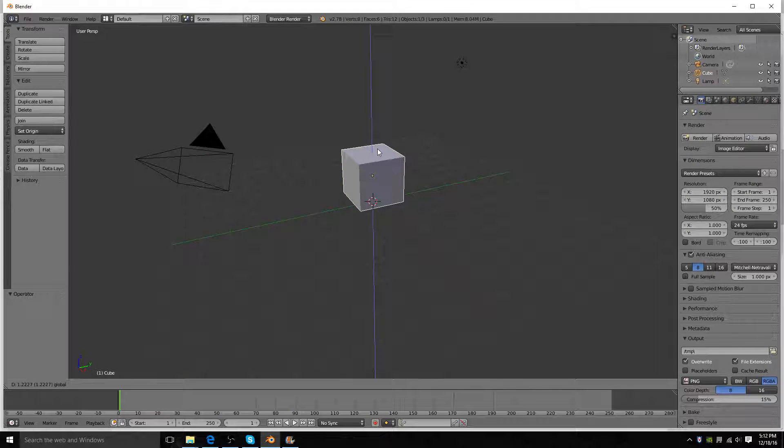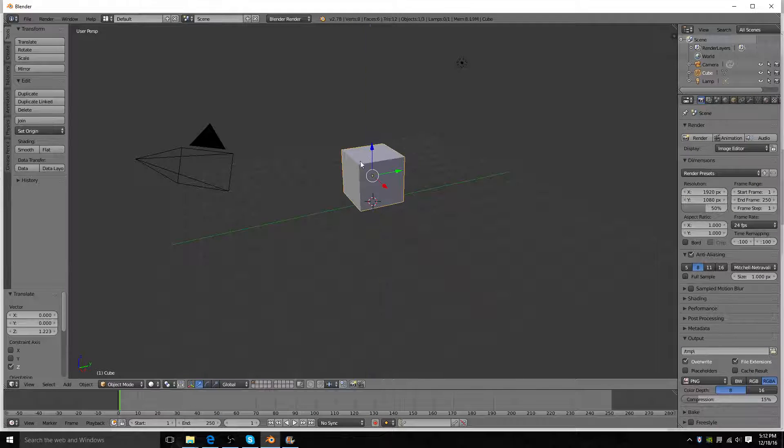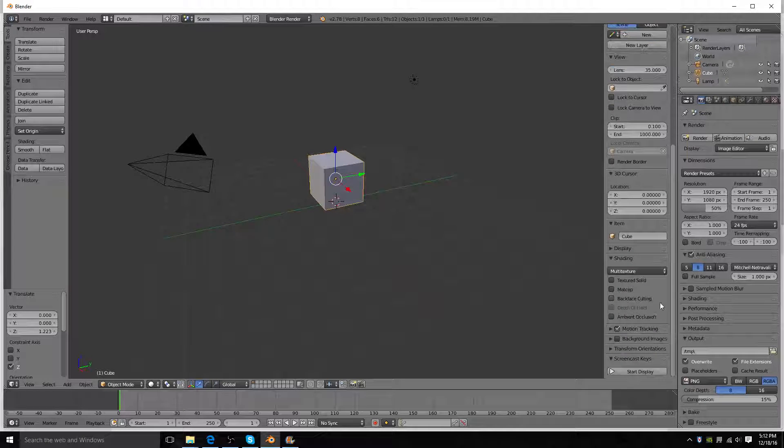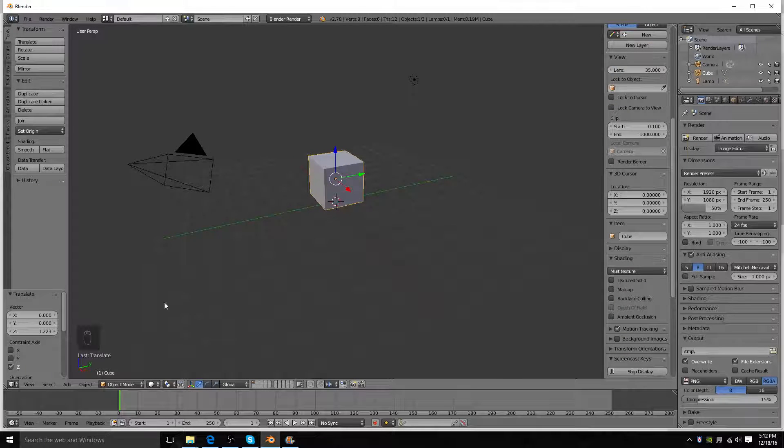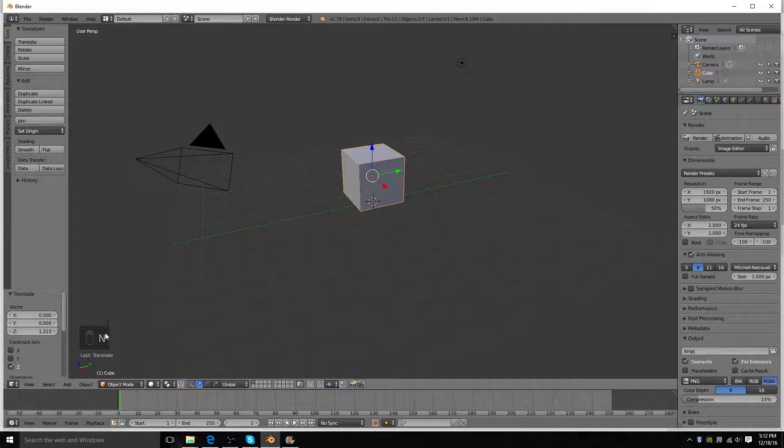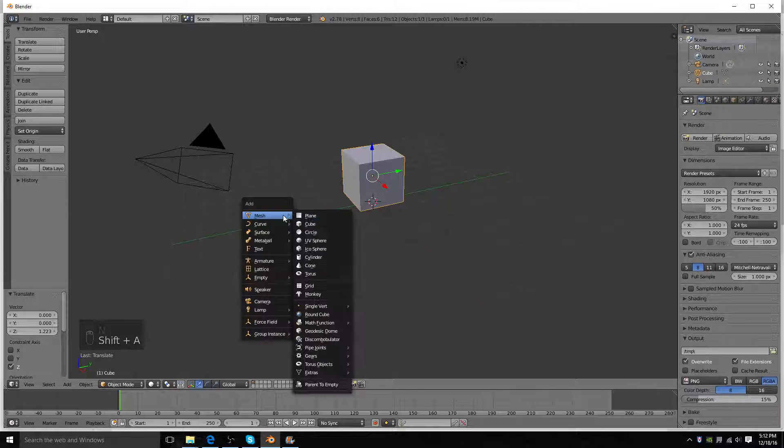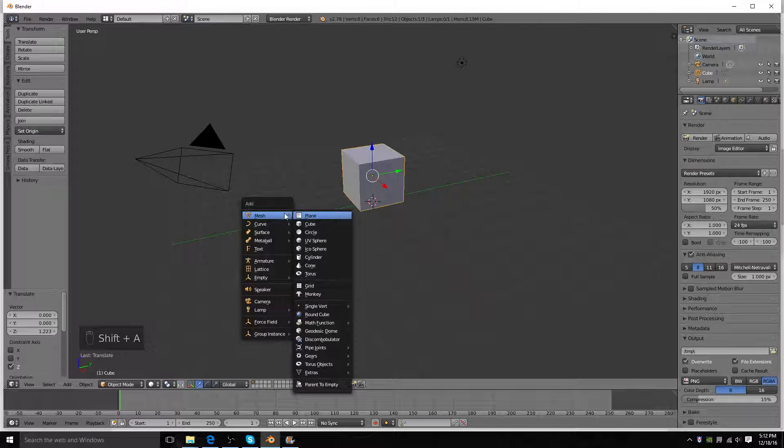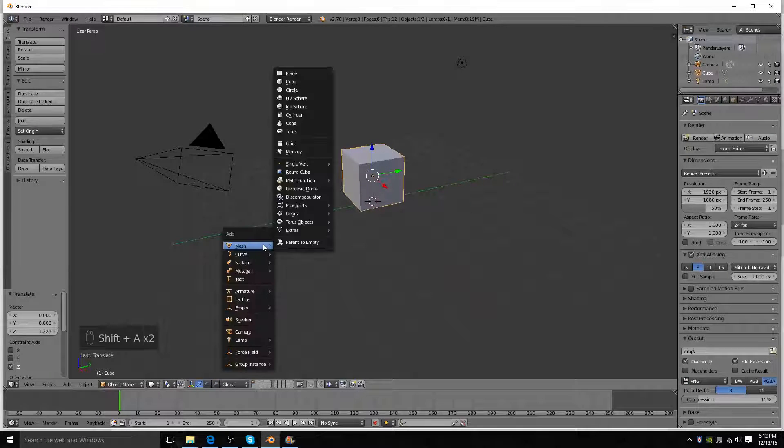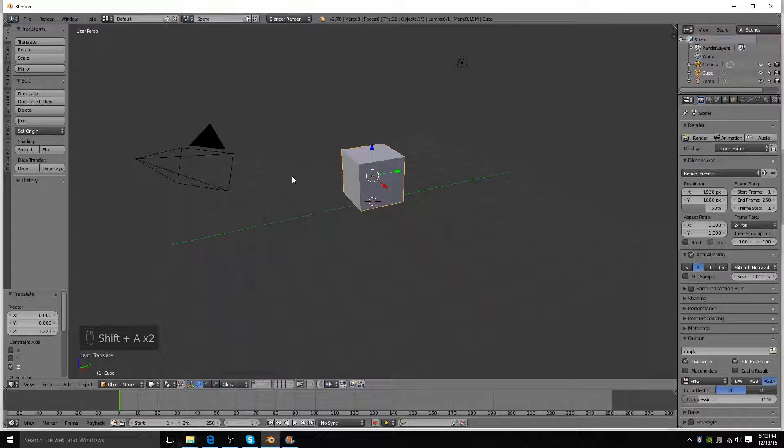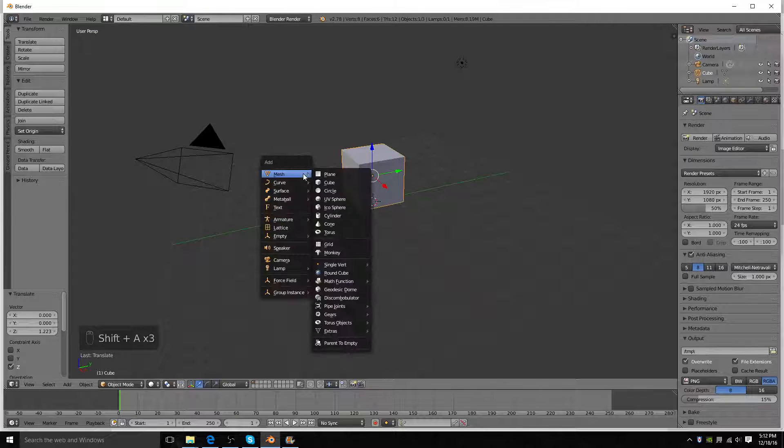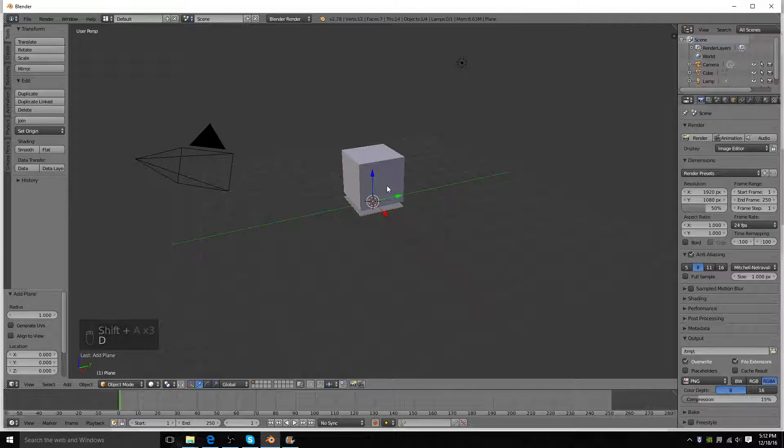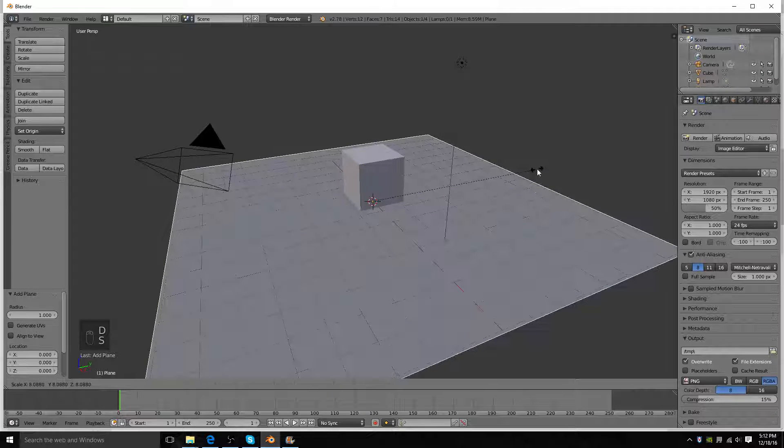What we're going to do is, first of all I will get my screencast keys up so you can see what I'm pressing here. And then, let's get a plane, Shift A, mesh, plane, and then press S to scale it out.